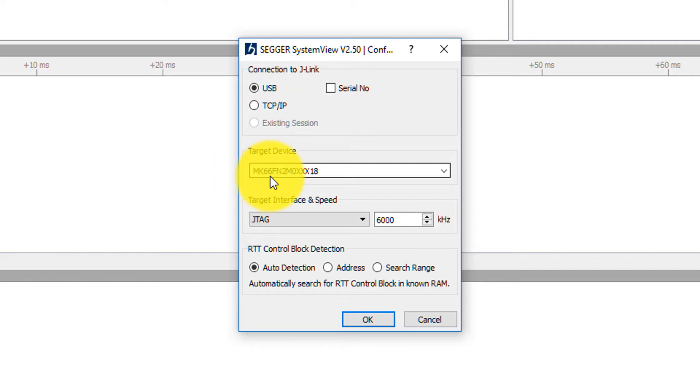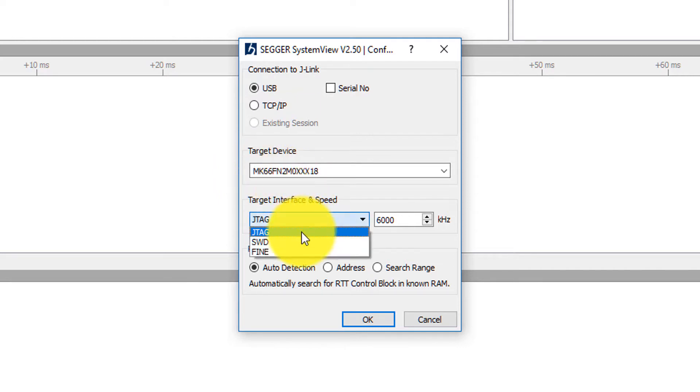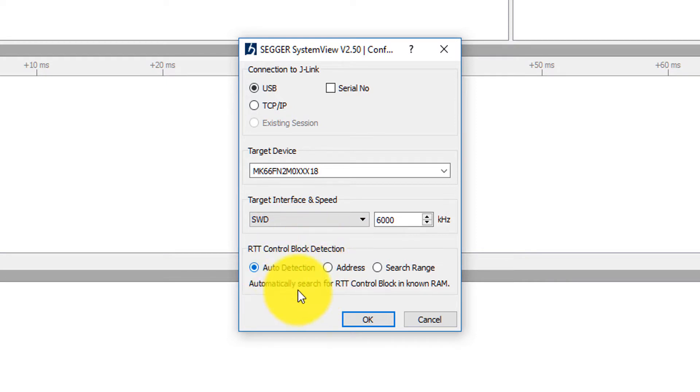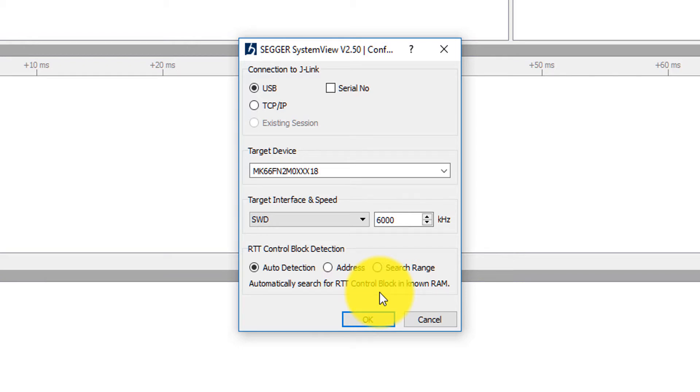I'm communicating with an MK66, which is what's on the MPower board. This is going to be over serial wired debugging interface. We're going to let it auto-detect and automatically search for the RTT and all the control blocks that are associated with it automatically in memory.